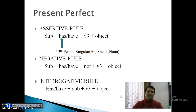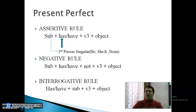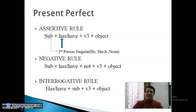Next हमारा आता है: Present Perfect Tense। इसके Assertive Rule में sentence की formation: Subject के साथ Has या Have, Verb की हमेशा Third Form use होती है Perfect Tense के अंदर, और उसके बाद Object। Has कब use हो, Have कब — जब Subject Third Person Singular हो (He, She, It या कोई Noun), तो Has use करेंगे। बाकी सभी persons के साथ Have use किया जाता है।